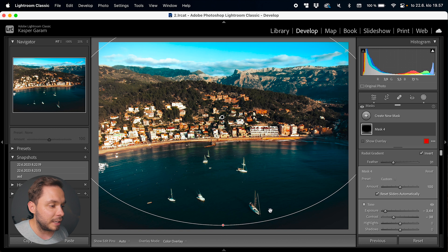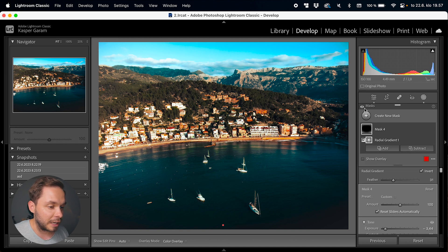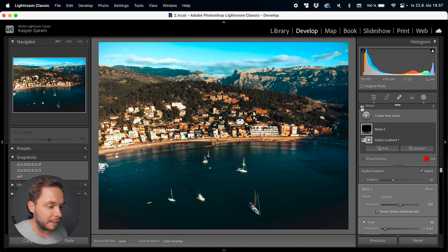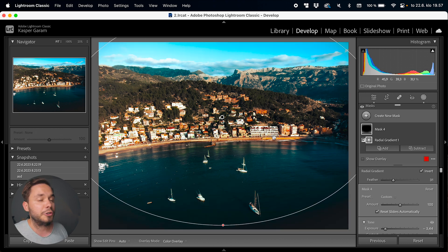I would almost always have a radial gradient to create a vignette — here I've darkened the bottom part of the sea and the edges of the image to emphasize the center. That's all I have for the massive world of masking in Lightroom Classic. If you have any questions, drop a comment below. There's so much you can do with masks in Lightroom — you should really learn them, and they're not that hard once you get the hang of it. In the next part we'll go over the healing tools of Lightroom, so I'll see you in the next one.